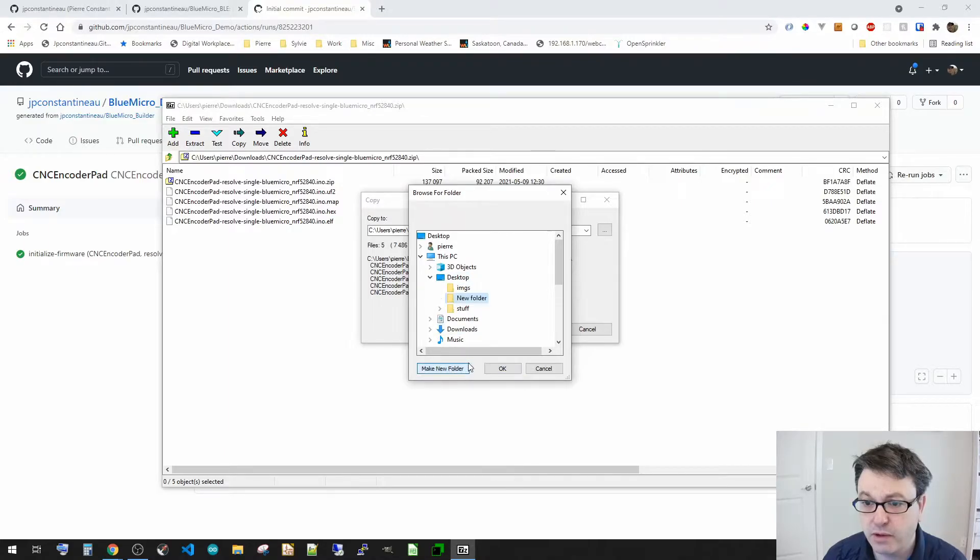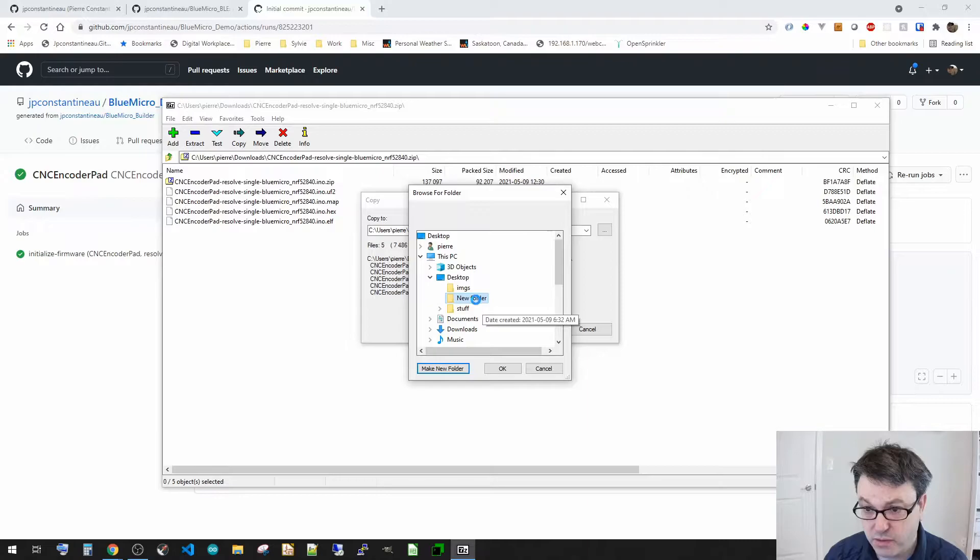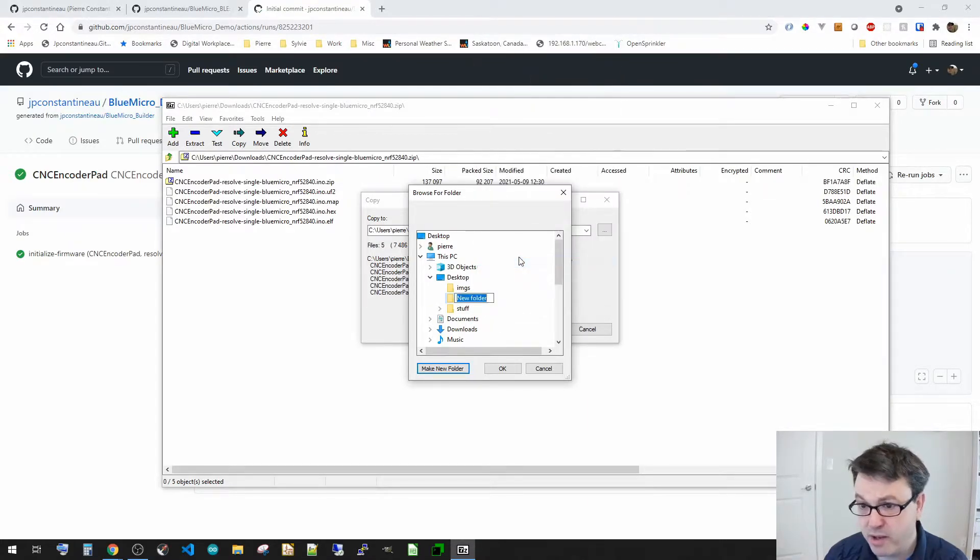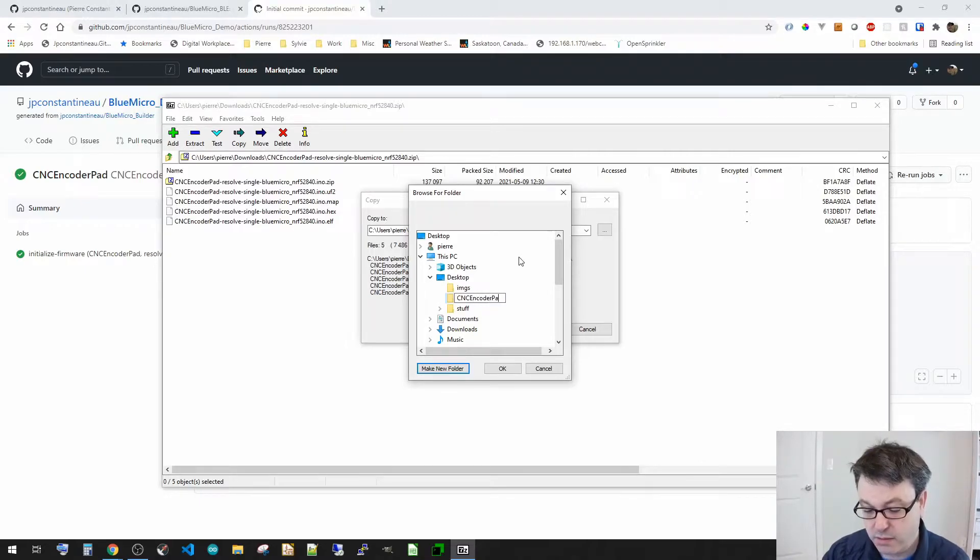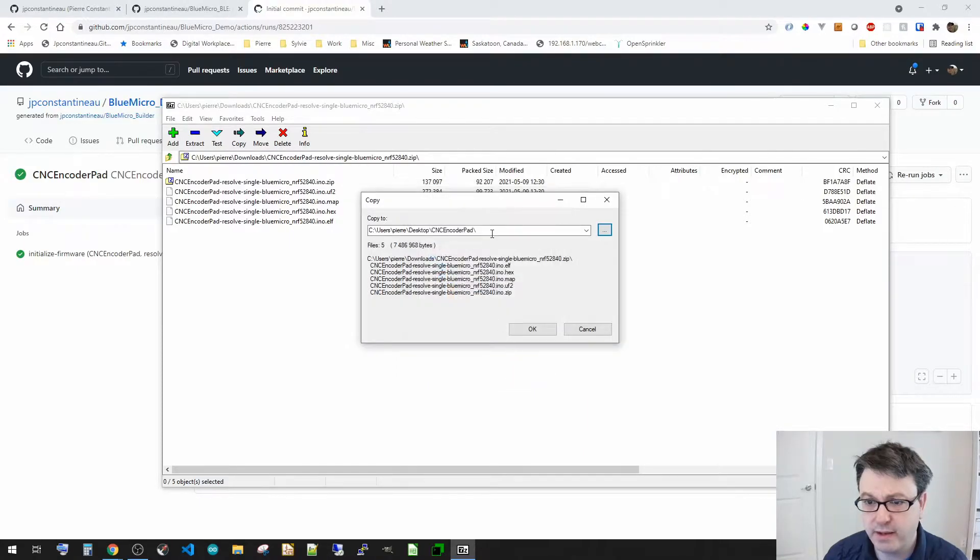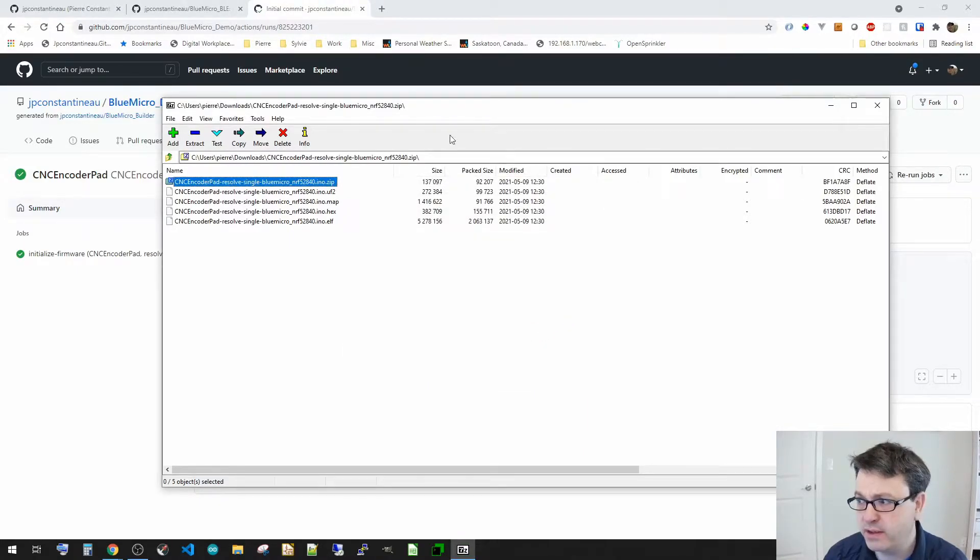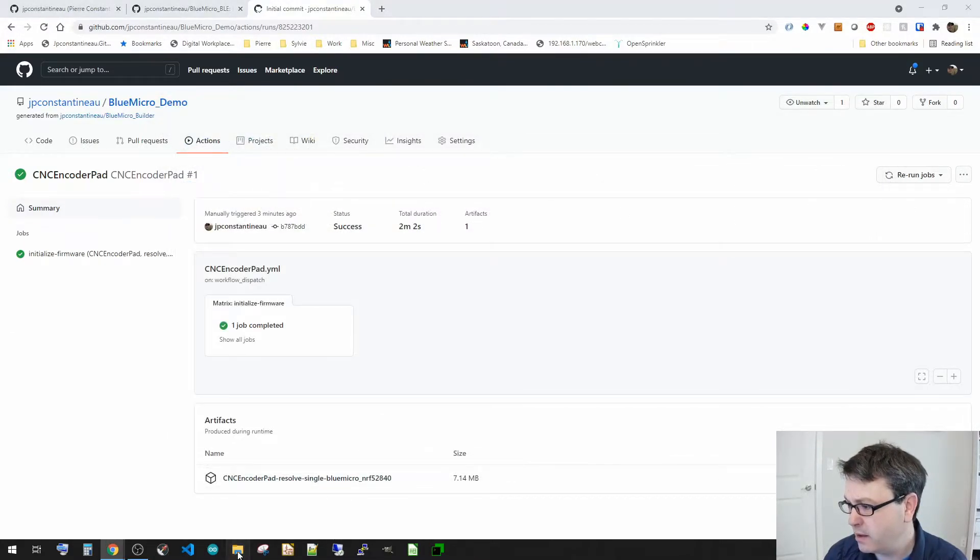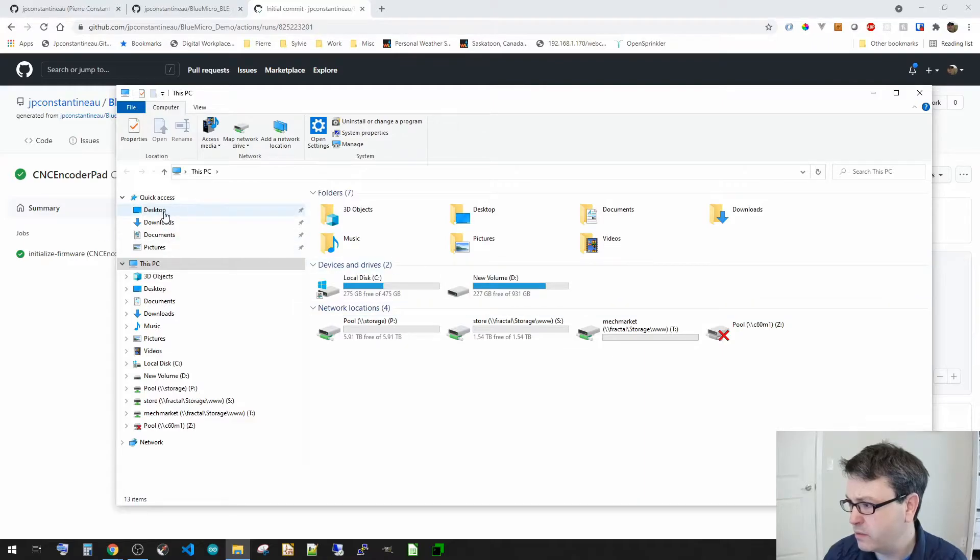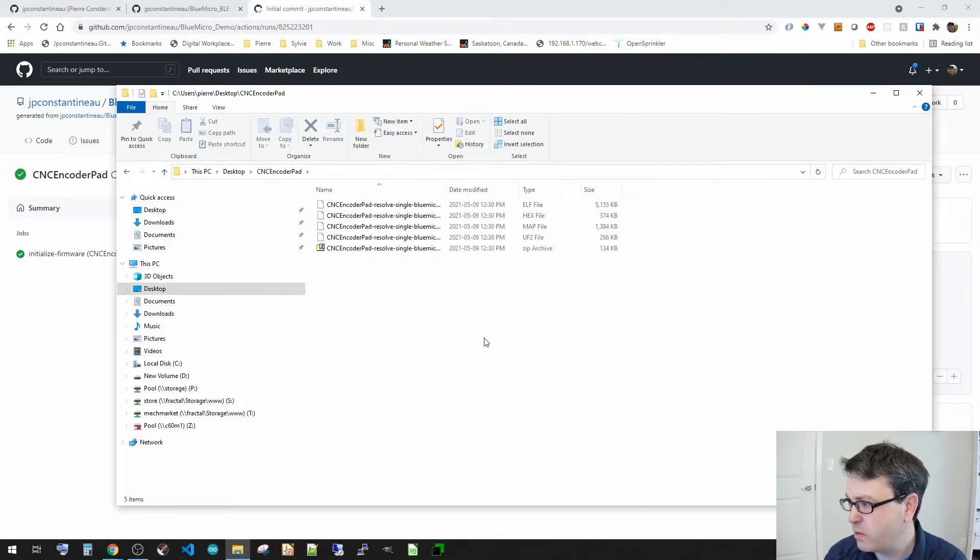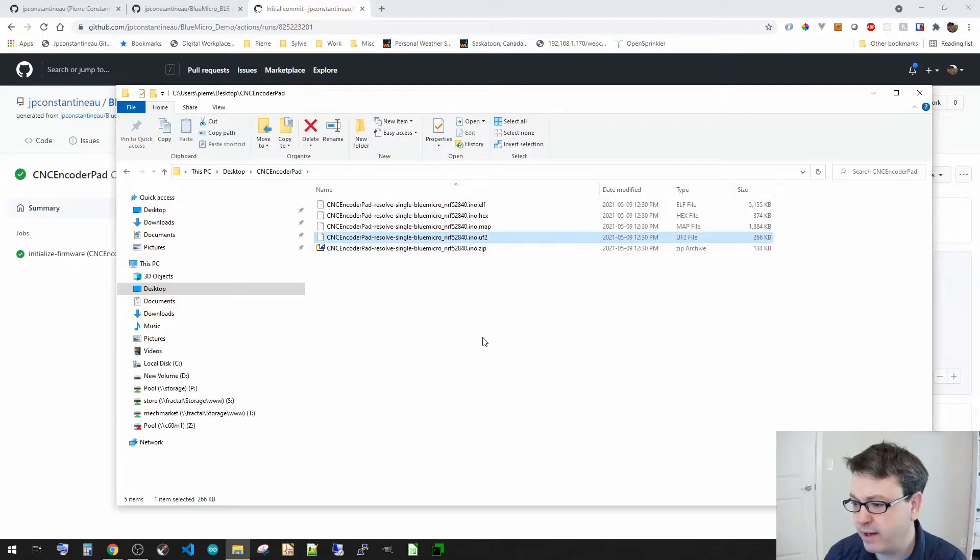Oh okay, the zip file is already opened up into here. So you can see this is the content of that artifact. Now there's a UF2 file, so I'm going to go and extract all of this onto my desktop. I'm going to create a new folder which is going to rename to be CNC encoder pad. I'm going to go and extract all of this. So let's close that and let's go to my desktop. CNC encoder pad and now I got my UF2 file right here.